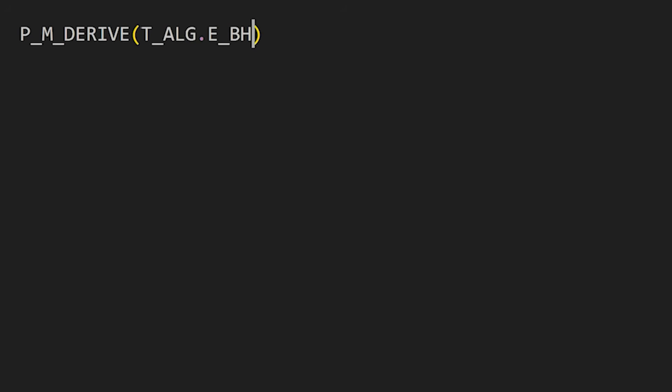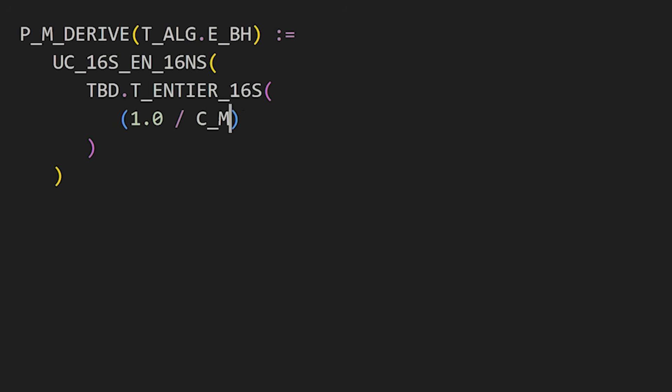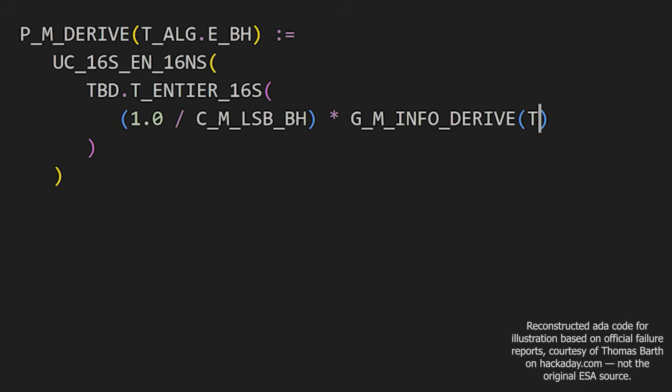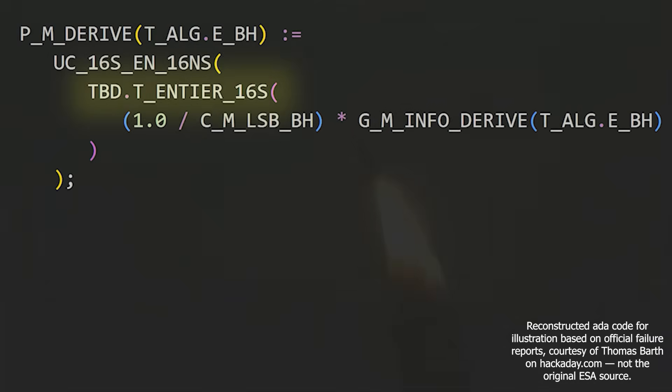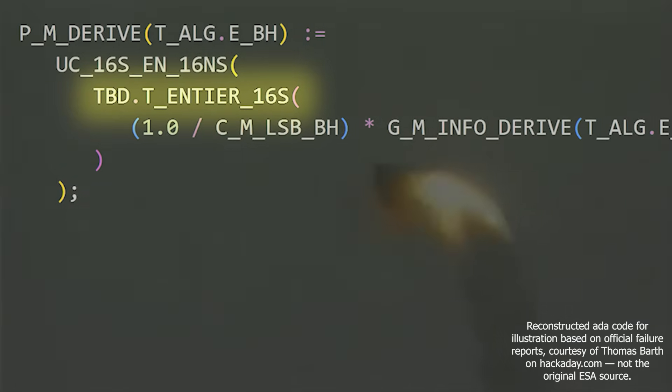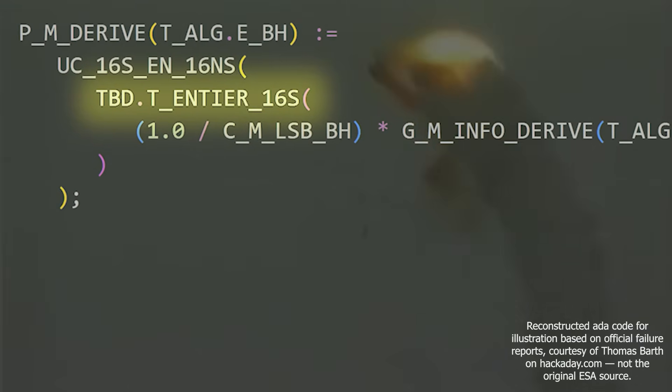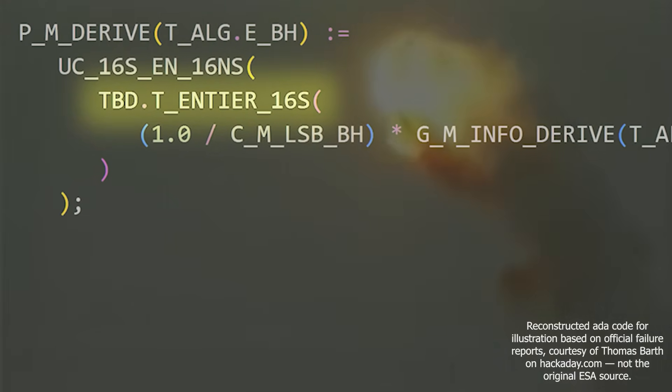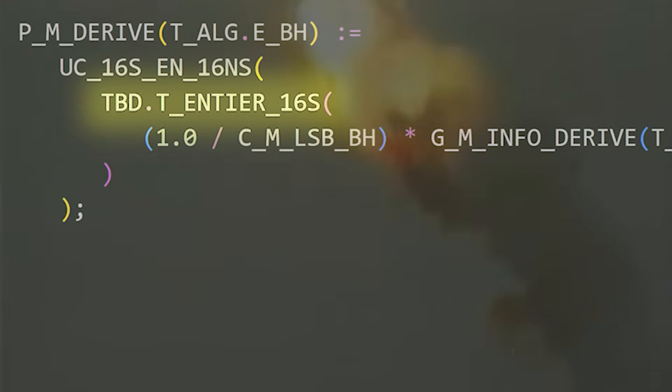What's shocking is that the cause of the explosion was soon discovered to be merely a single line of code, and the code that went wrong is surprisingly simple. This would leave us wondering how such an elementary mistake could make it past top engineers, and how we could prevent similar failures in the future.